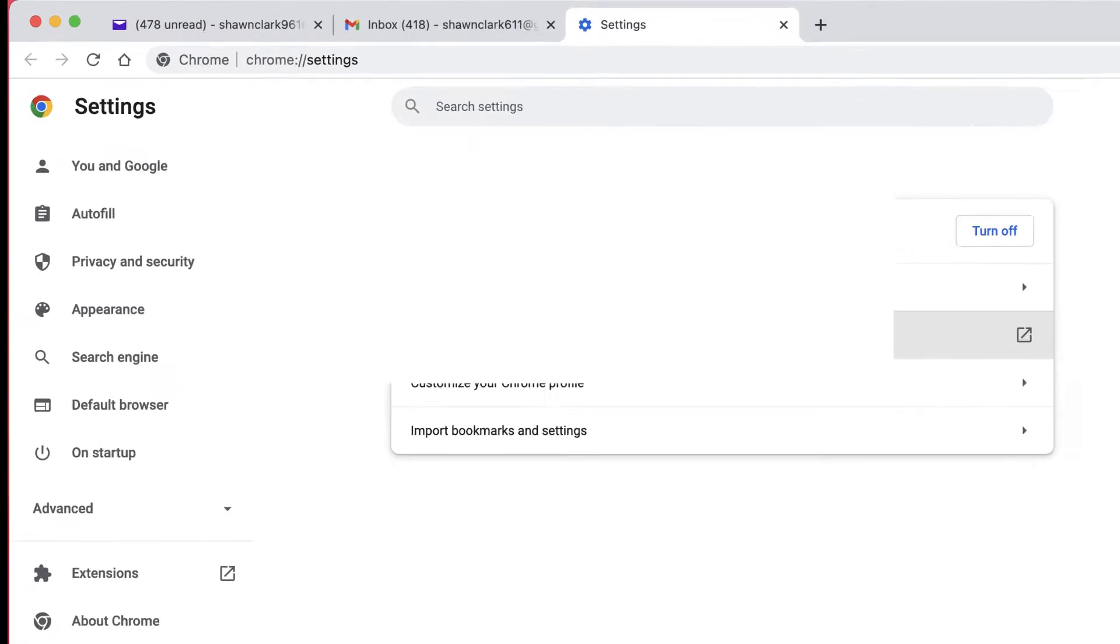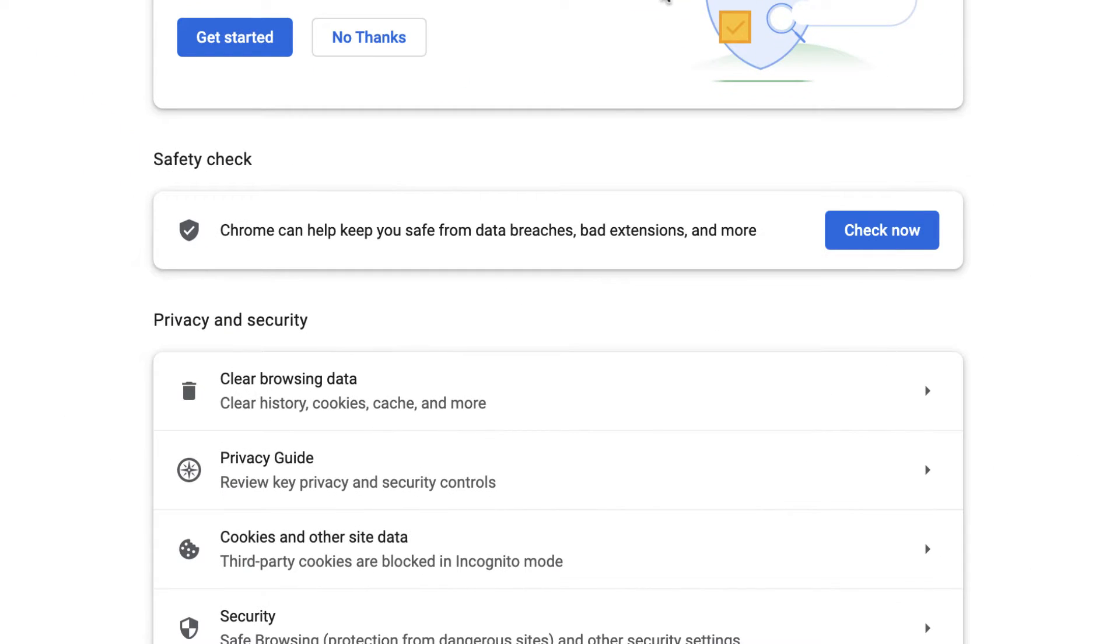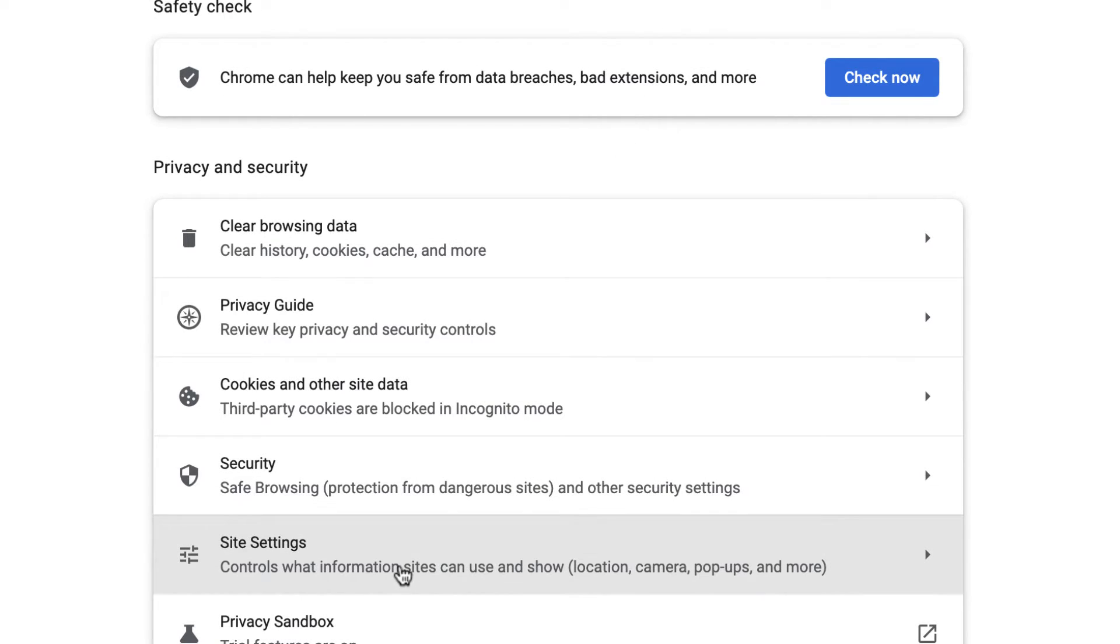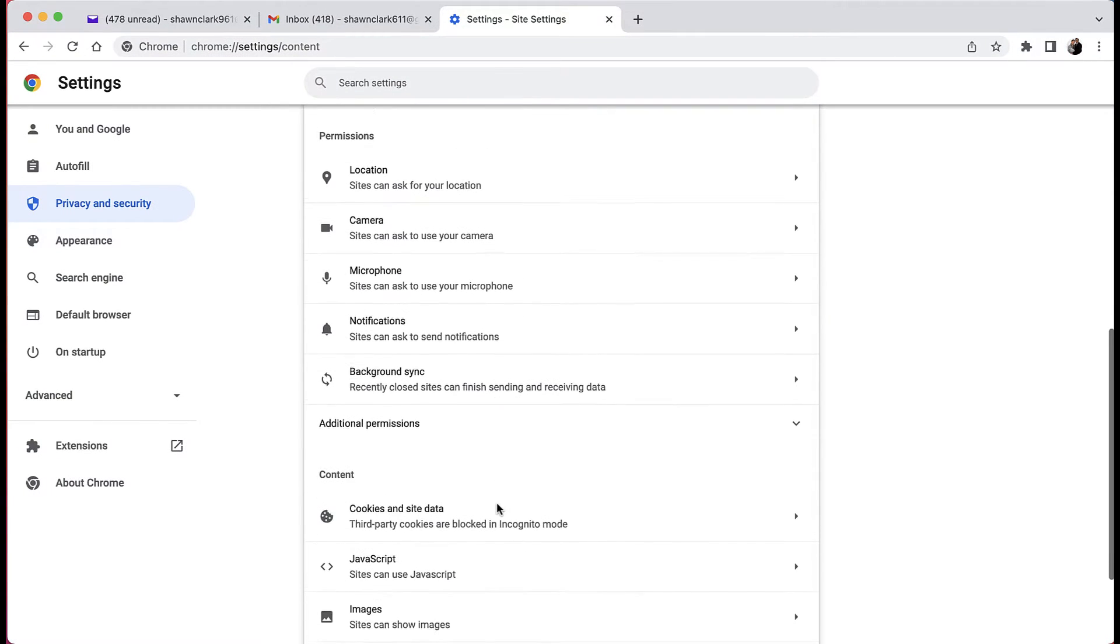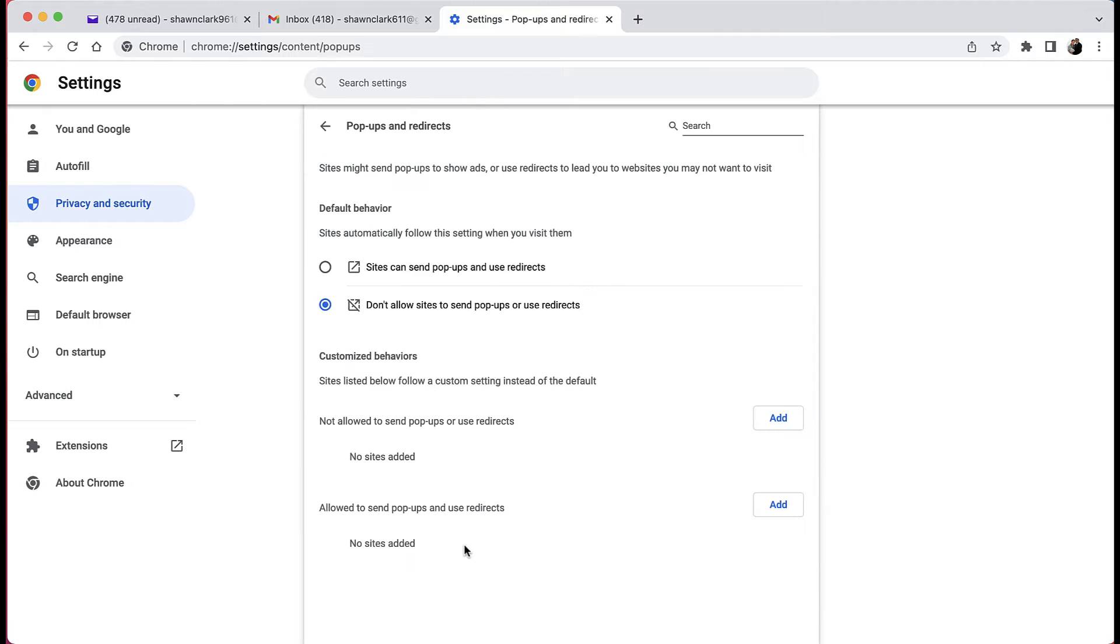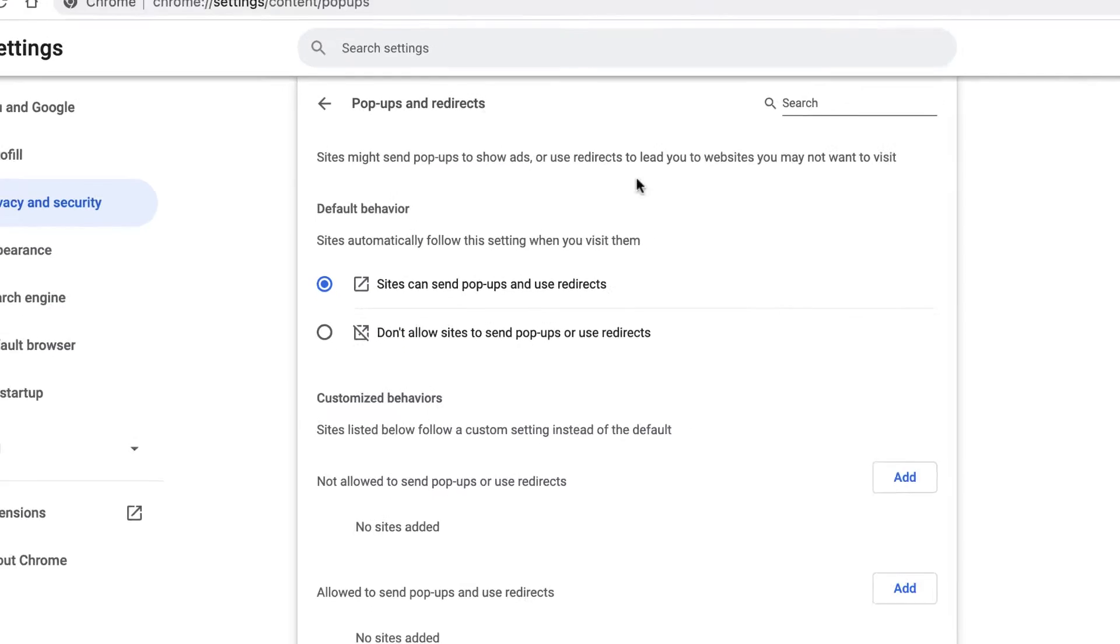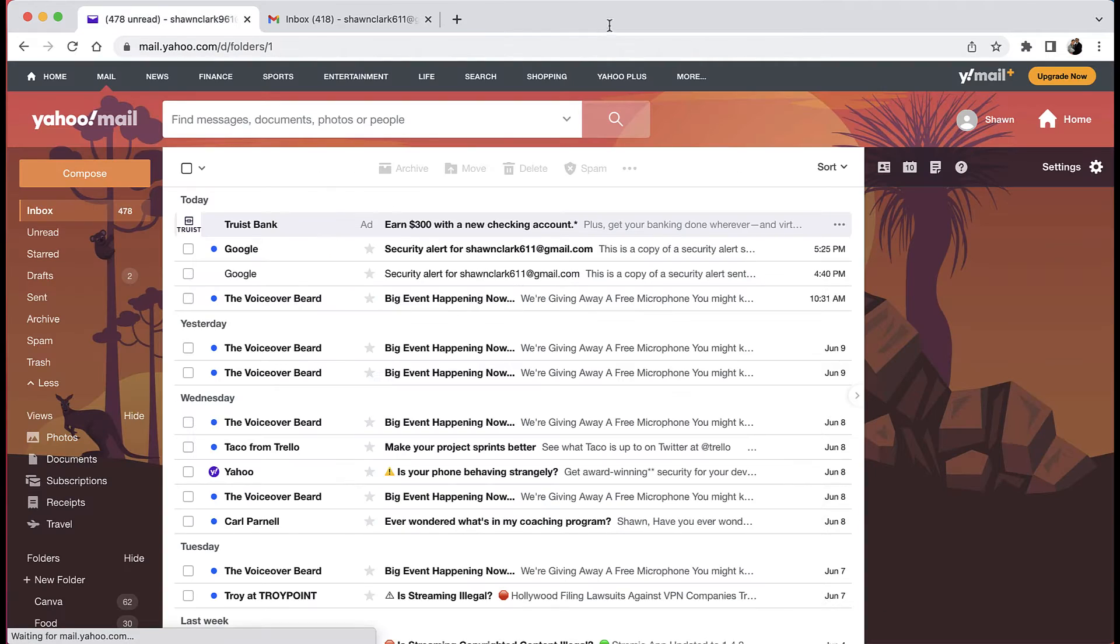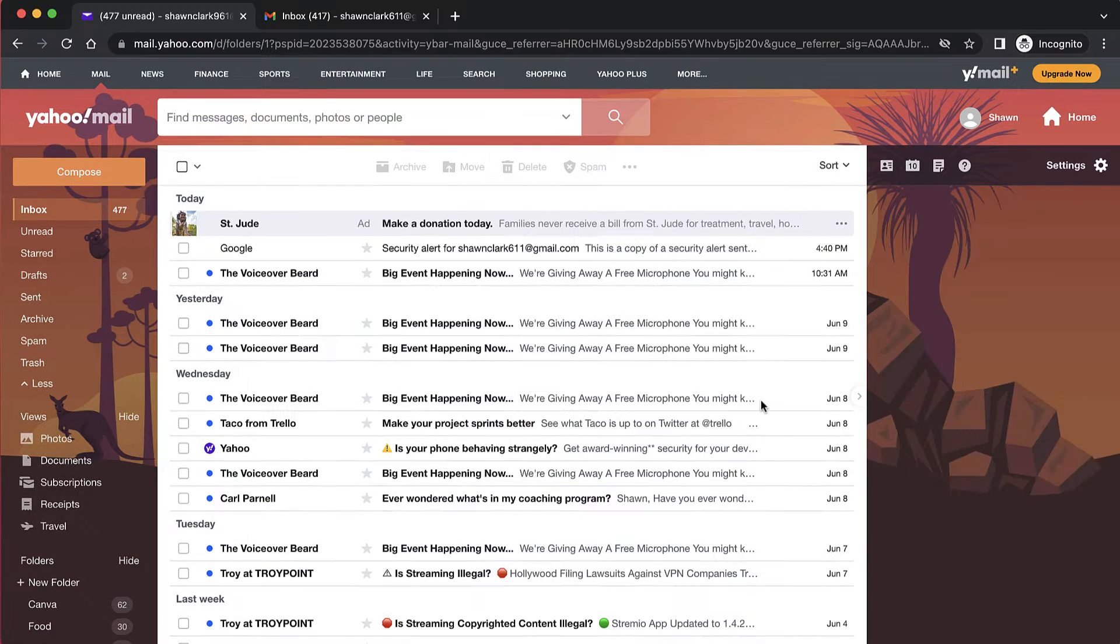Next you're going to go over to Privacy and Settings on the left hand side, click on that. Then you're going to come down to the middle of the screen and look for Site Settings. Choose Site Settings, and last but not least you're going to choose Pop-ups and Redirects. From this window you're going to allow pop-ups, so choose that first option. All you got to do is close that window and now we're ready to begin.